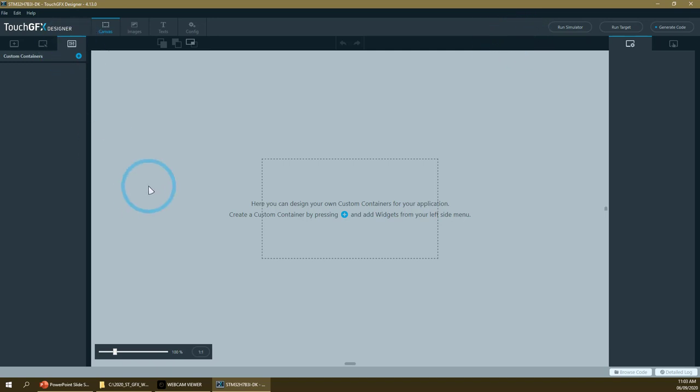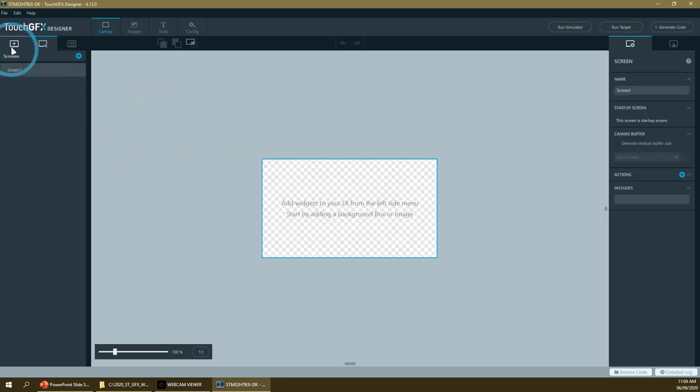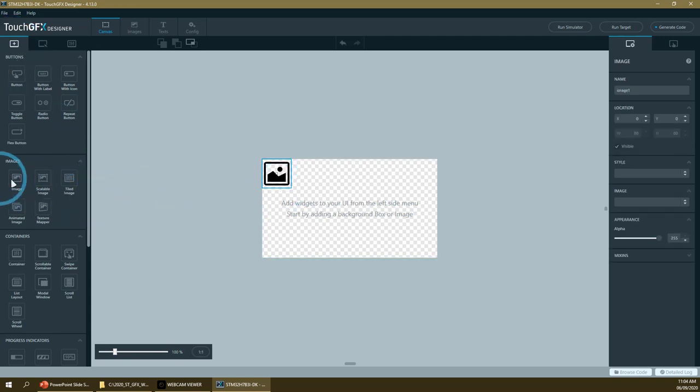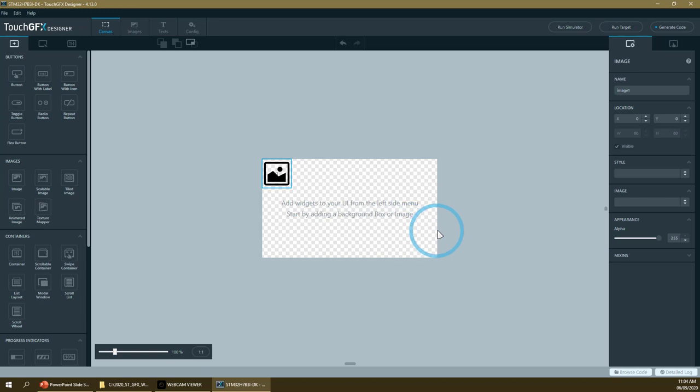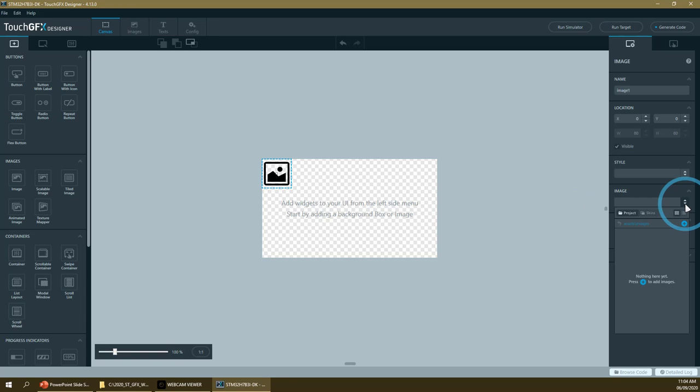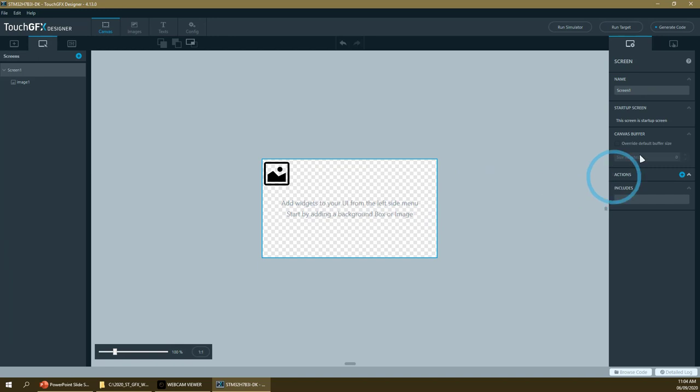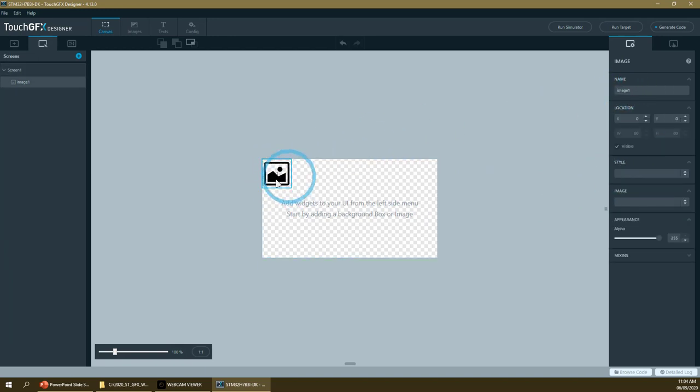The first thing we will do is add the background image. Here we are in the custom container view. Let's go back to the screen and add the background image. Just single clicking on the widget will add it. Do not double click, otherwise you will add two widgets instead of one. We have several ways to add images. What we will do first is go to the image on the right panel. The right panel corresponds to all the attributes of the selected widget.